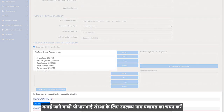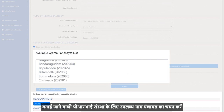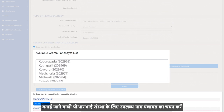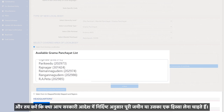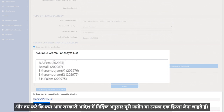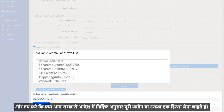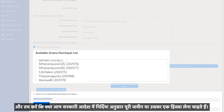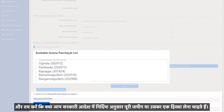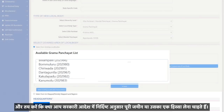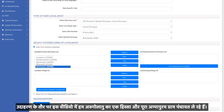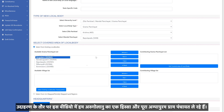Select the available Gram Panchayat for the PRI body to be created and decide whether you want to take the land as a whole or a part of it, as specified in the government order. As an example in this video, we are taking a part of Aru Golano and whole of Ampapuram Gram Panchayat.